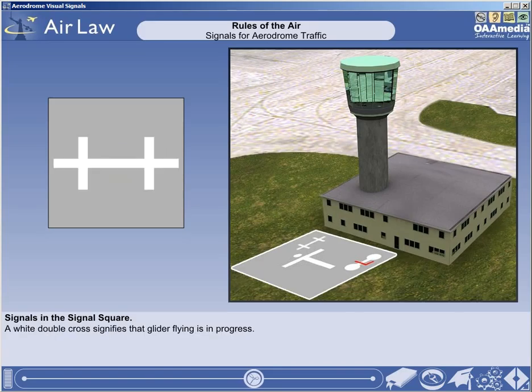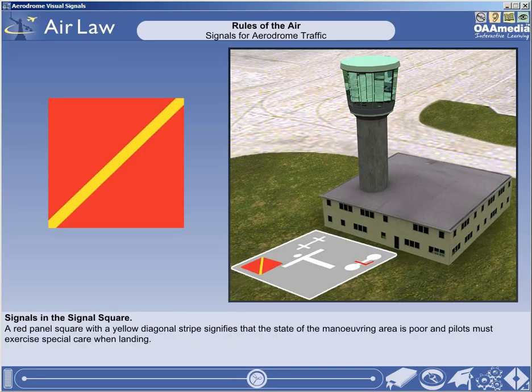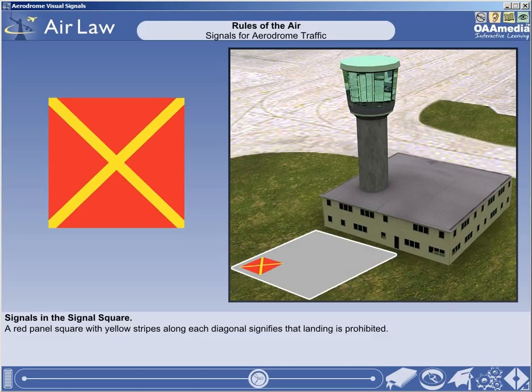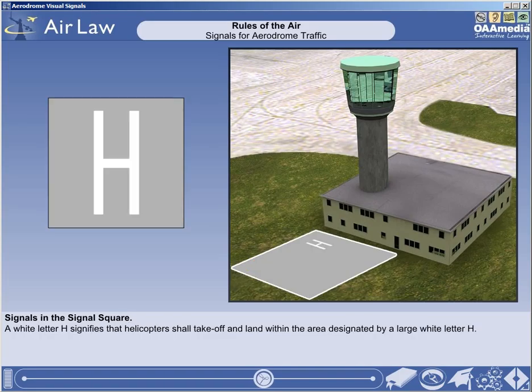A white double cross signifies that glider flying is in progress. A red panel square with a yellow diagonal stripe signifies that the state of the manoeuvring area is poor, and pilots must exercise special care when landing. A red panel square with yellow stripes along each diagonal signifies that landing is prohibited, and most likely will continue to be so for some time. A white letter H signifies that helicopters shall take off and land within the area designated by a large white letter H.